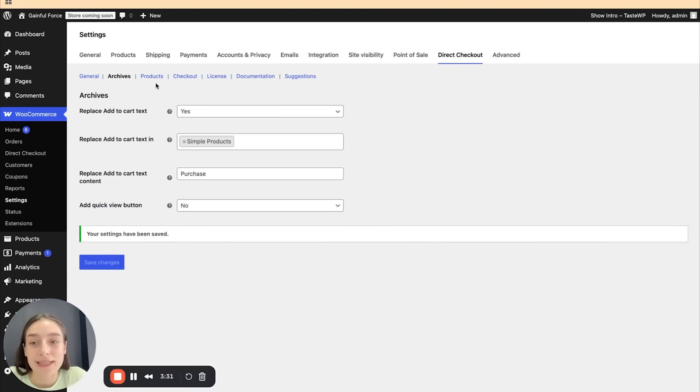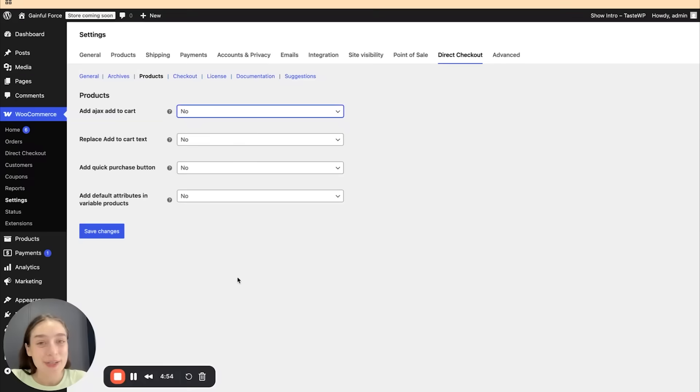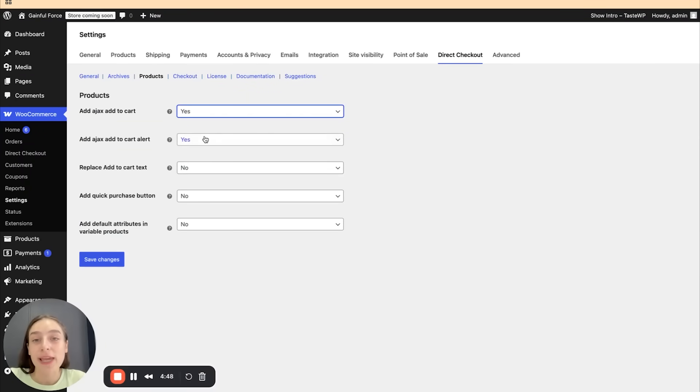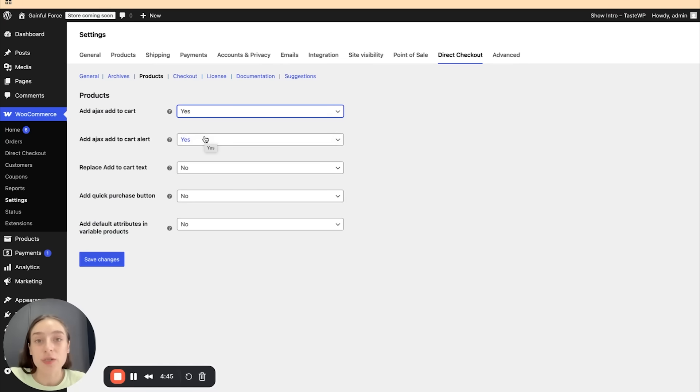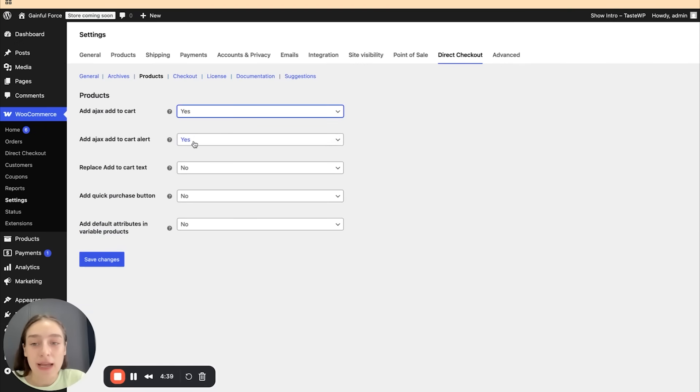And now let's head to the product section. In the product section, we can choose to add Ajax add to cart button. So if we enable this, our users can add single group or variable products into cart without reloading the site each time. And we can also choose to add Ajax add to cart alert. And in this case, the green banner, if you remember.